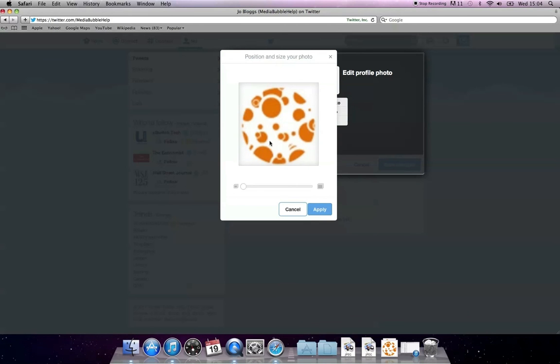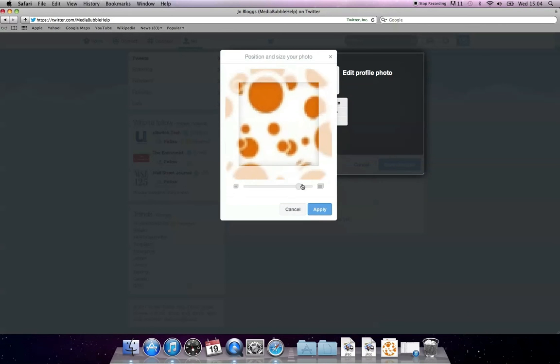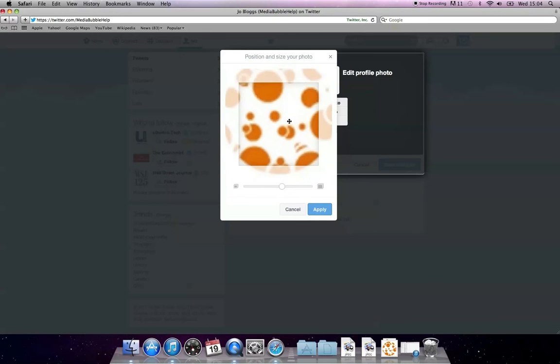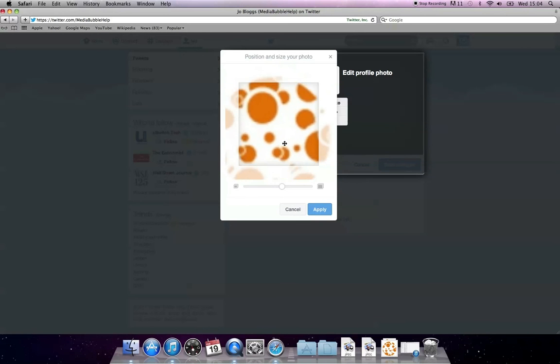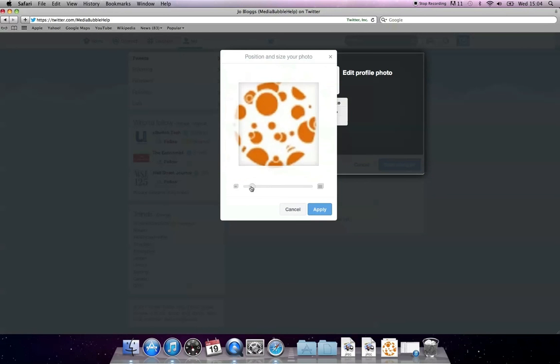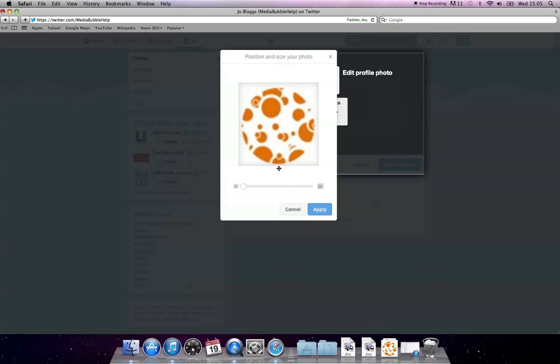Twitter will then allow you to edit your image so it is the correct size. You can zoom into your picture and move it around too. The square in the middle shows what will be displayed, so make sure everything you want is in that square.